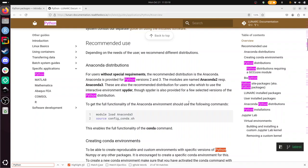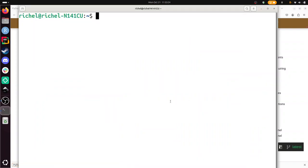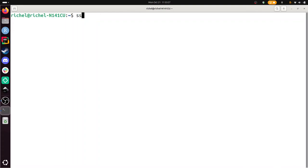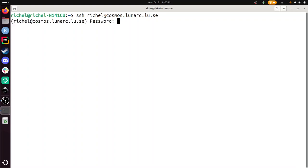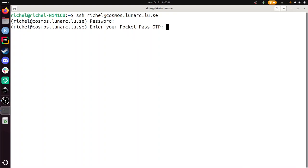I will be using SSH in this exercise. You can use the remote desktop with Thinlink. SSH at cosmos.lunarc.lu.se, password, pocket pass OTP, give the pin code for that. There we go.